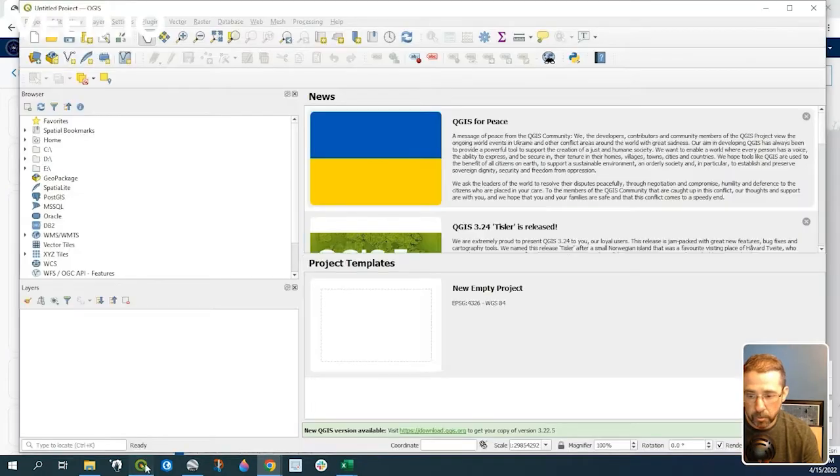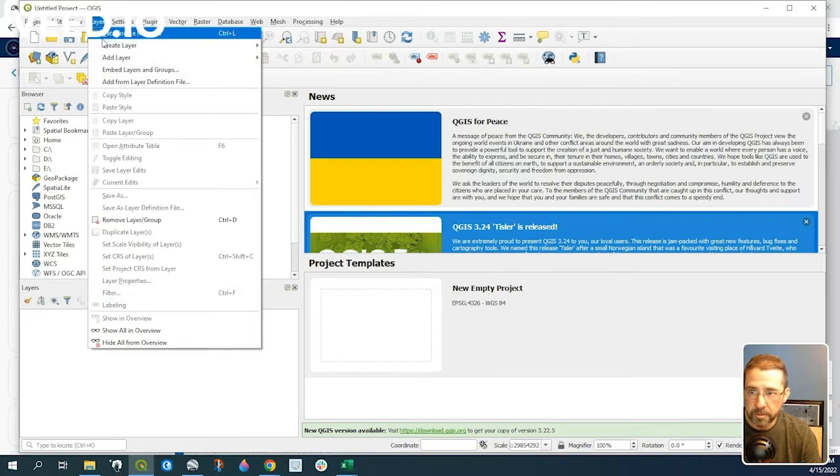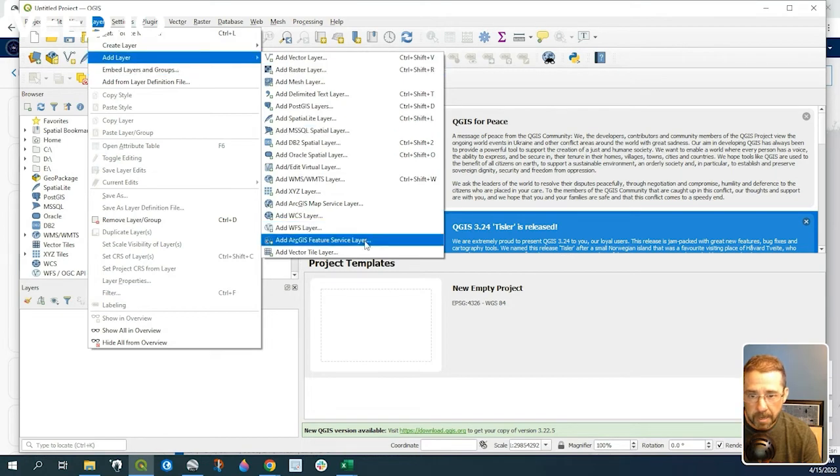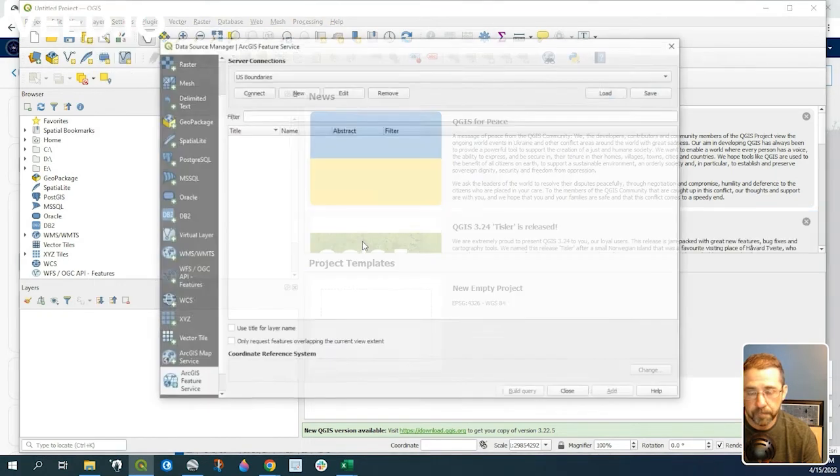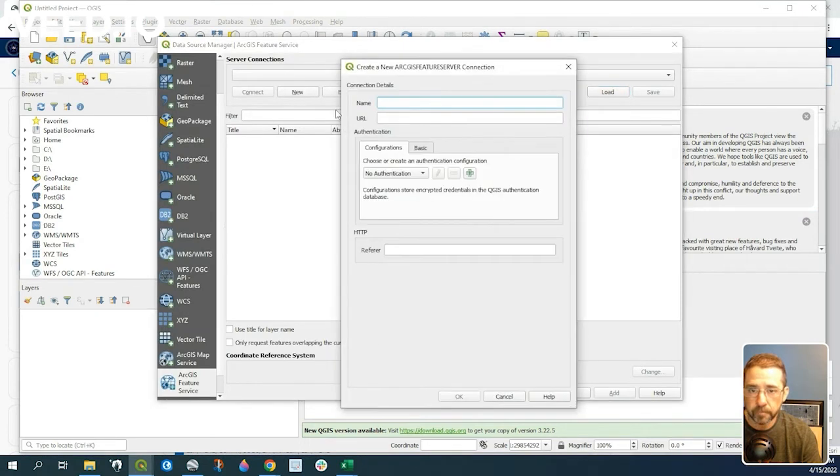Let's go back to our QGIS project. Go under layers, add layer, add ArcGIS feature service layer. Click on new, and we'll give it a name.